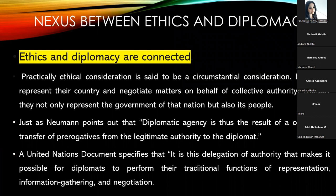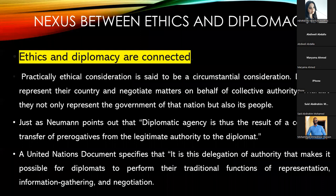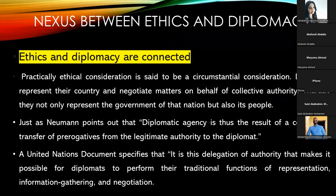Having set the perspective, let's go to our slides. Ethics and diplomacy — what is the nexus, what is the connection? Diplomacy and ethics were always connected. According to international diplomacy, ethical consideration is said to be a circumstantial consideration — because it depends upon which nation is represented and who the other state parties are.